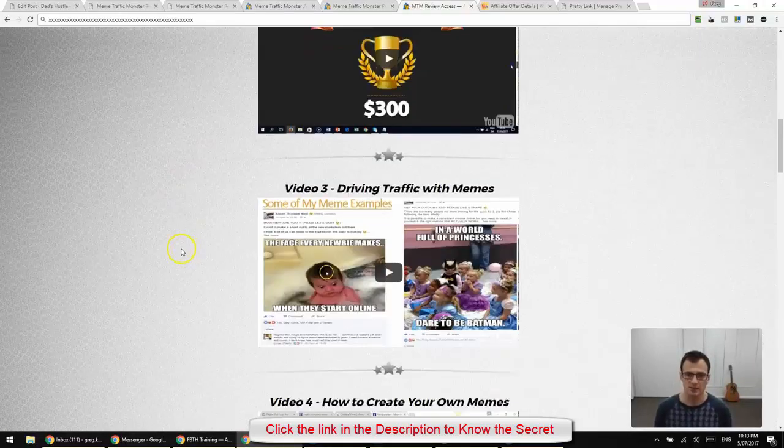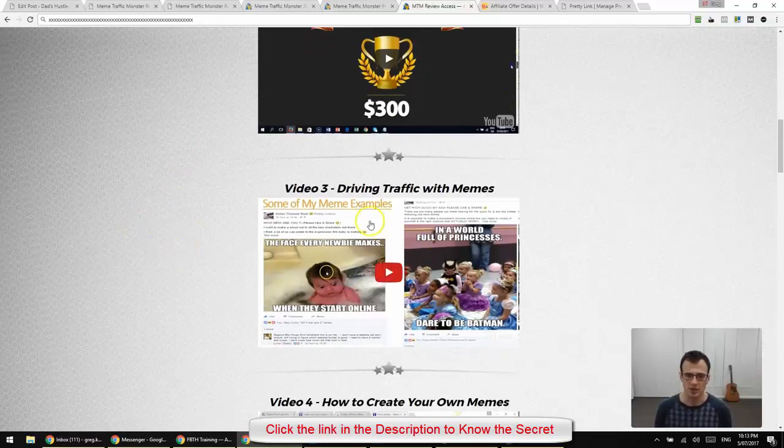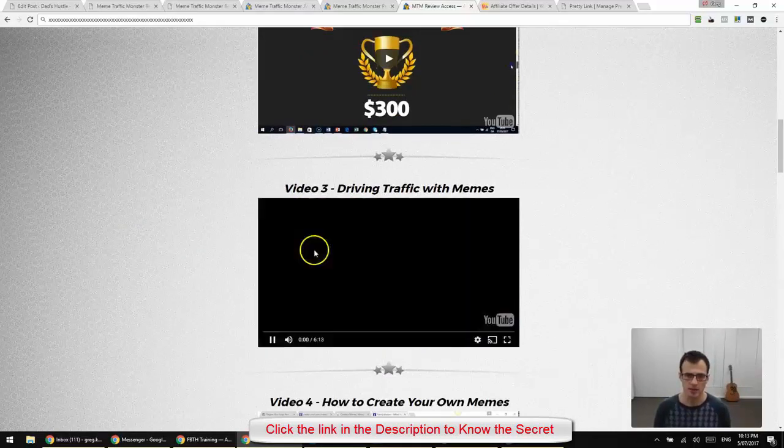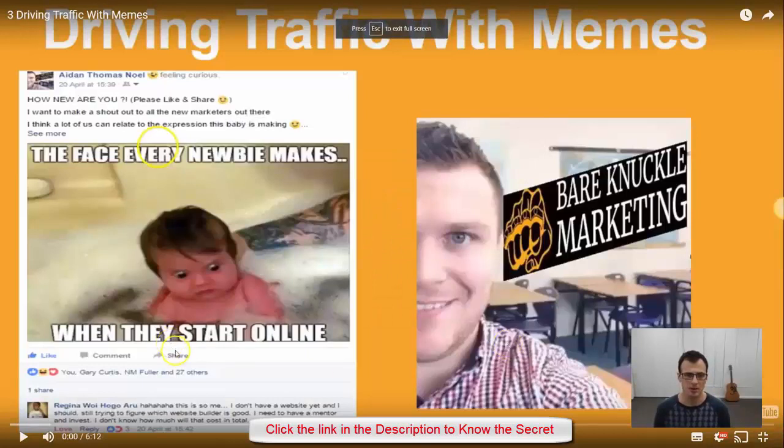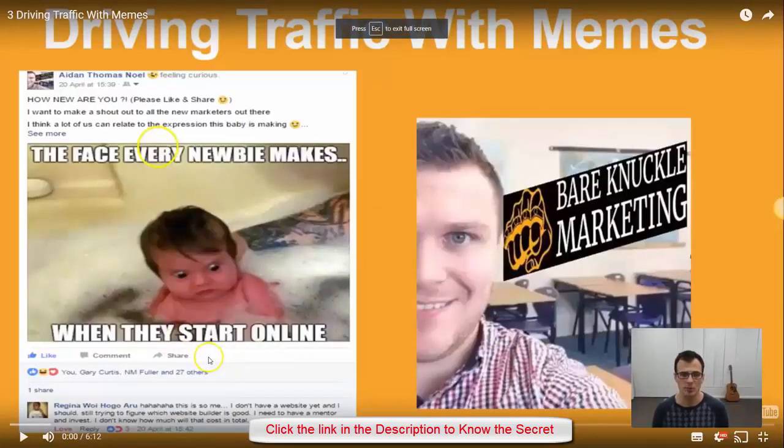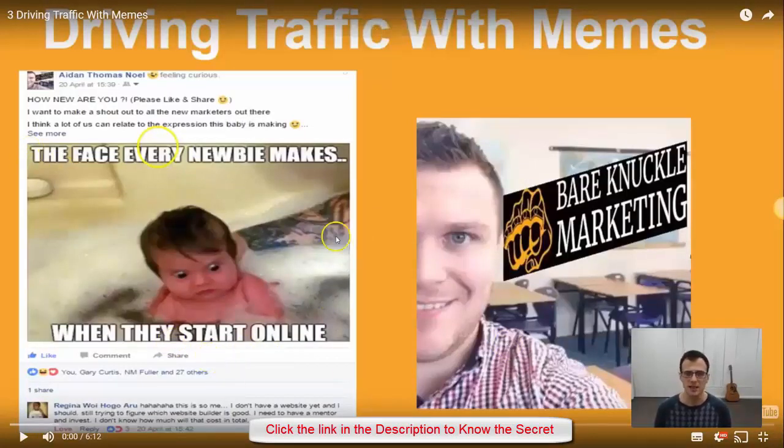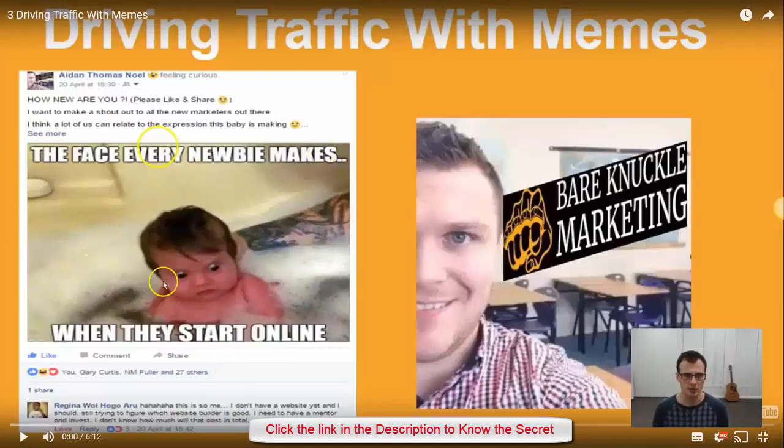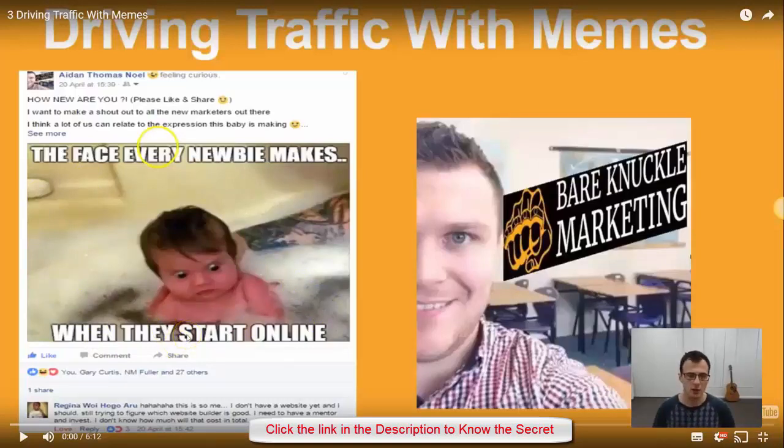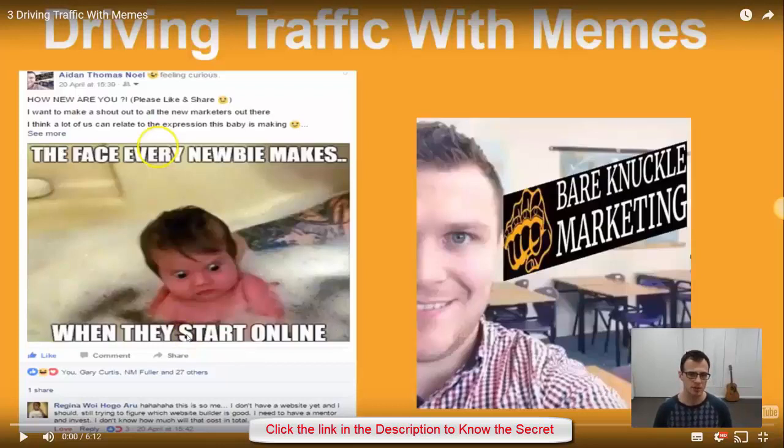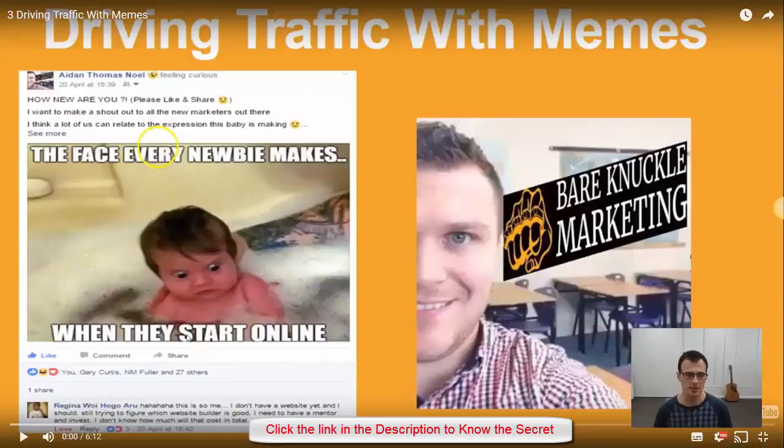So what he does is he actually creates these memes. And you guys may have seen memes before. Just in case you're not familiar with what a meme is, it's this funny image or some kind of a shocking image with writing on it. That is called a meme. And he finds affiliate offers to promote and then he creates these memes or he finds them. He shows you actually how to do that inside this course.